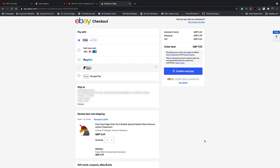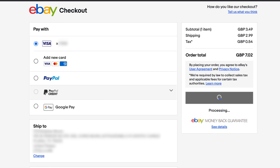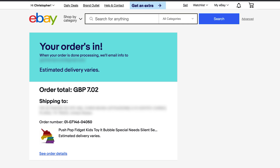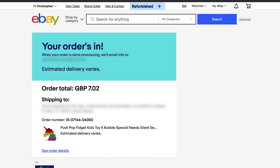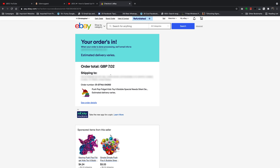Welcome to Web Pro Education's daily tech tips. In today's tech tip, you're learning how to cancel an order on eBay. You just made an order and realized you might want to cancel it for one reason or another. There are some rules that govern cancellation of orders on eBay, and I'm going to take you through all of that in this video.